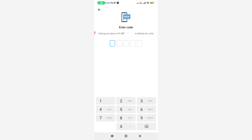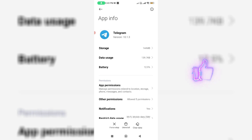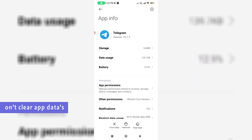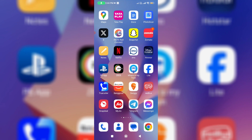First of all, close the Telegram mobile app. Now, most YouTube videos say if you get this message, just clear the Telegram app data and the problem is fixed. But my tutorial is slightly different. Just open your Chrome or any other web browser.